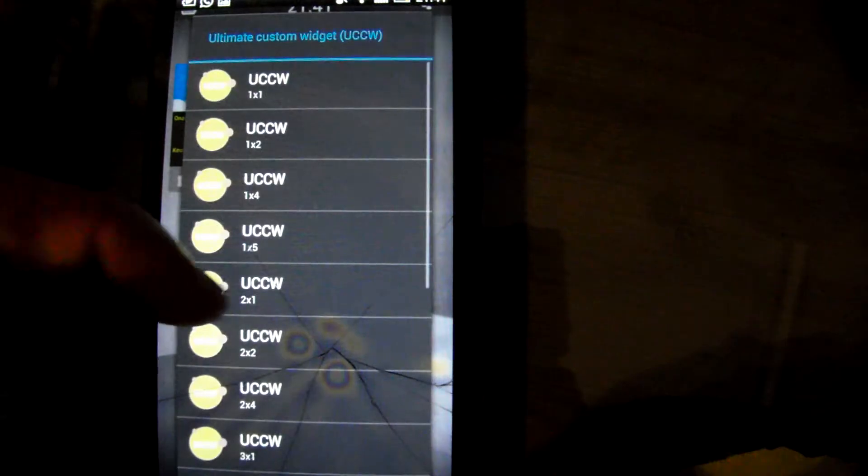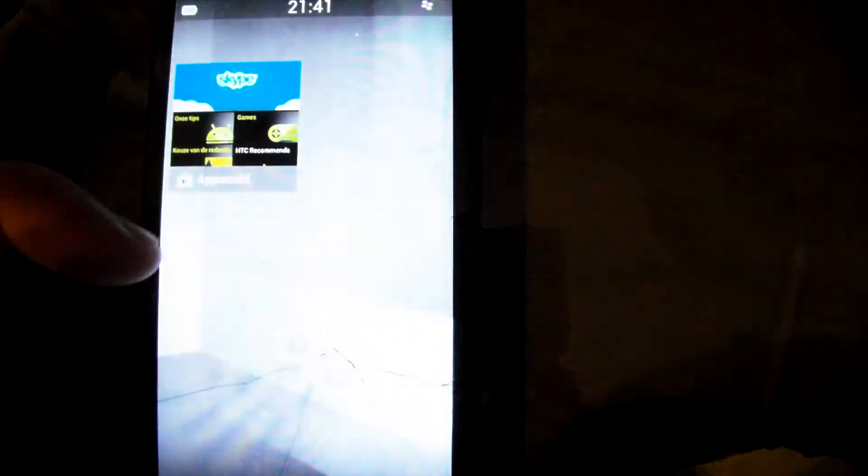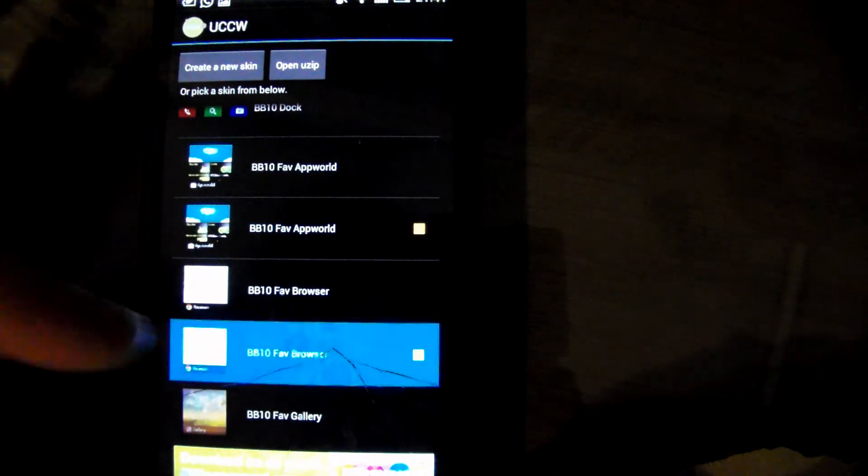Another 2x2 widget, which is my favorites, the browser.